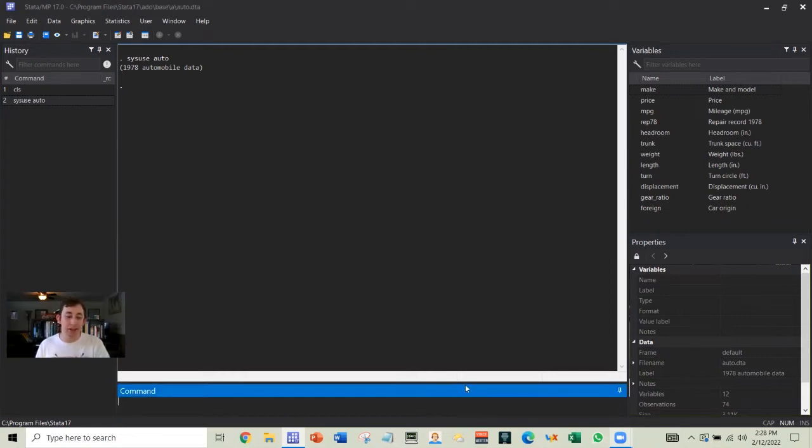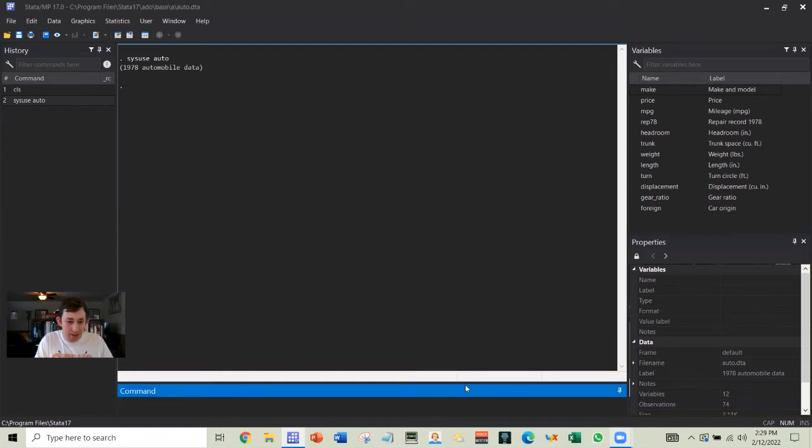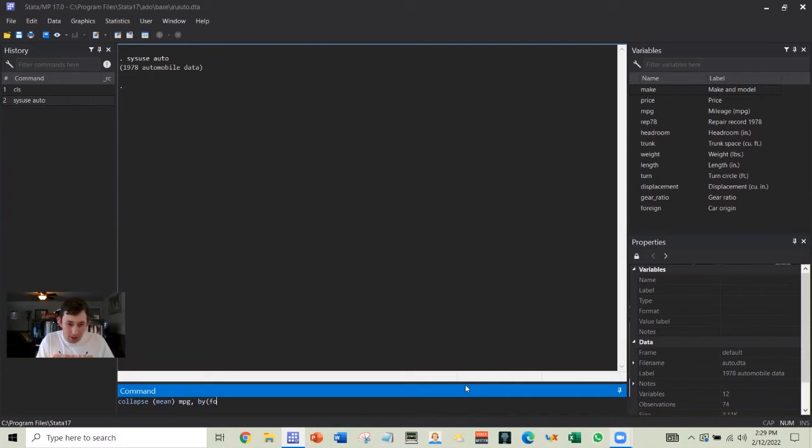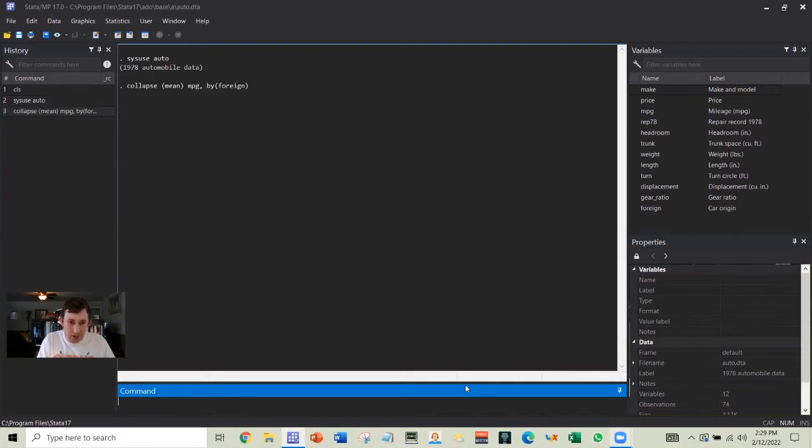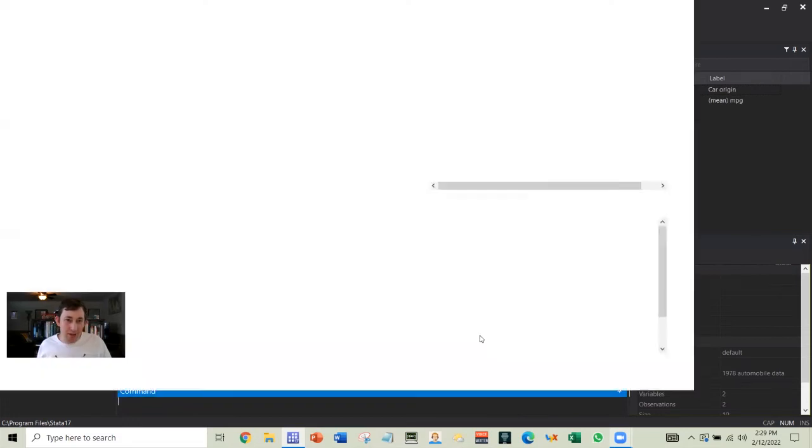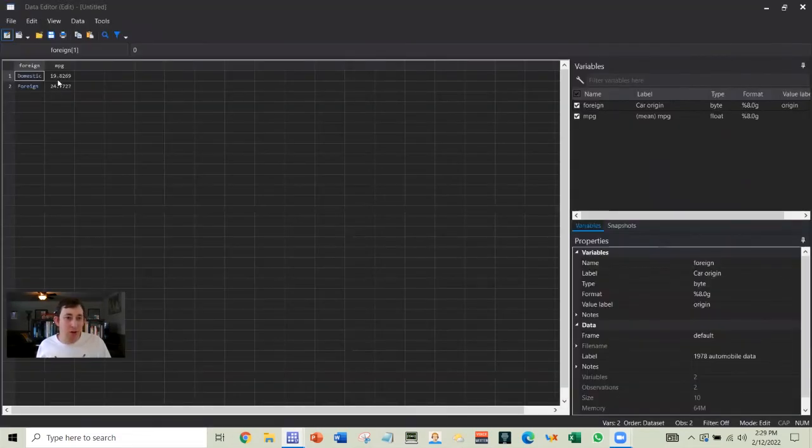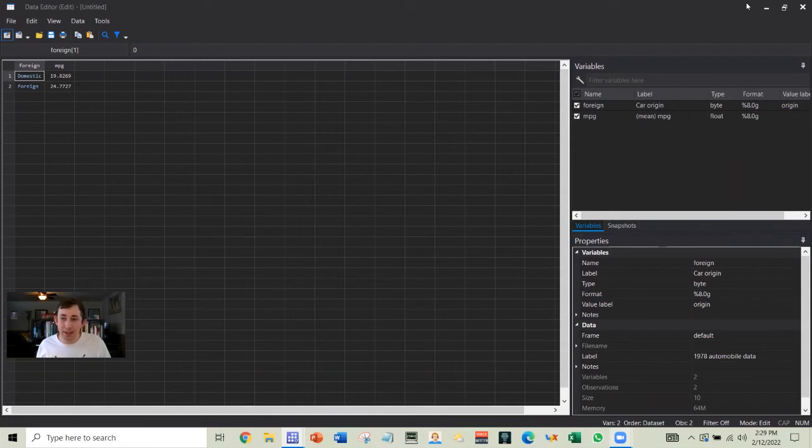So here's an example. We're using this auto data. Let's say I want to look at the average miles per gallon by foreign or domestic. So I can go like this and I'm taking a look and I say, okay, cool. Foreign has a higher average mile per gallon than domestic.